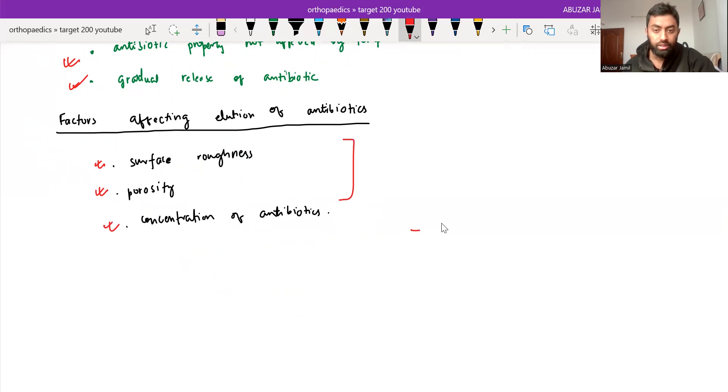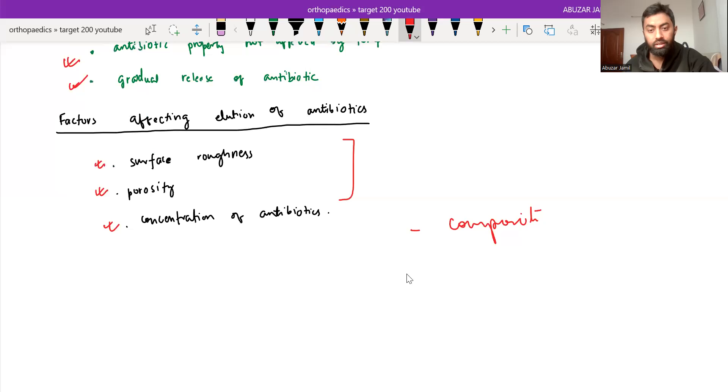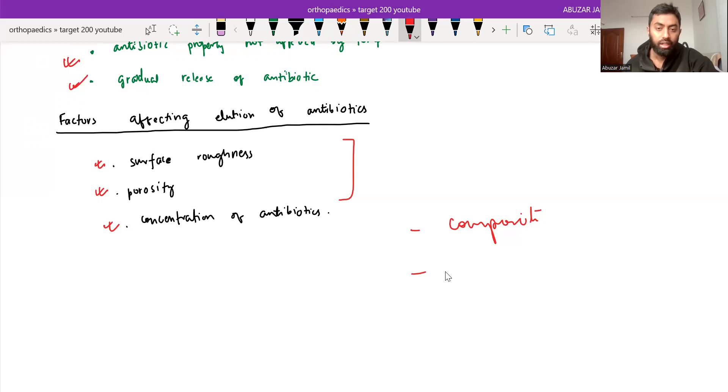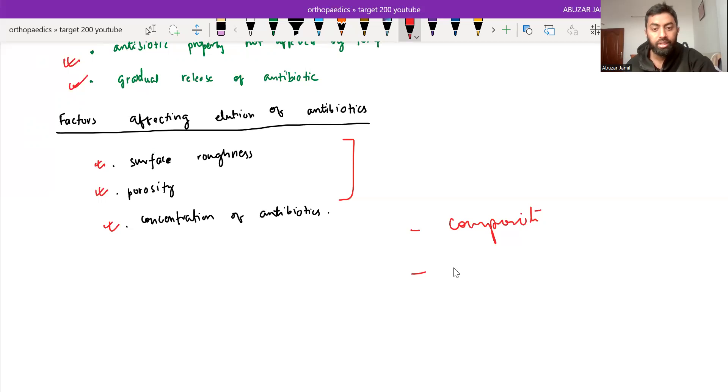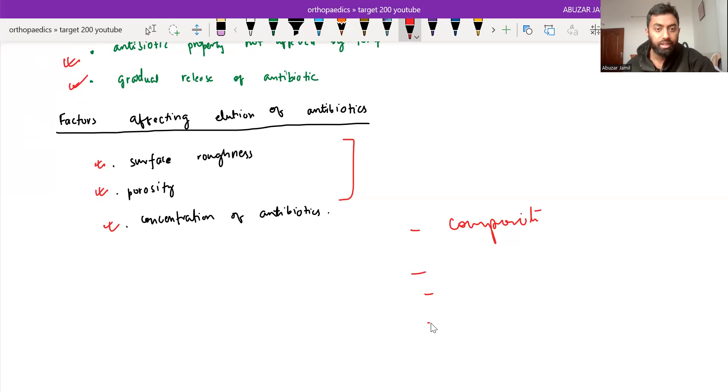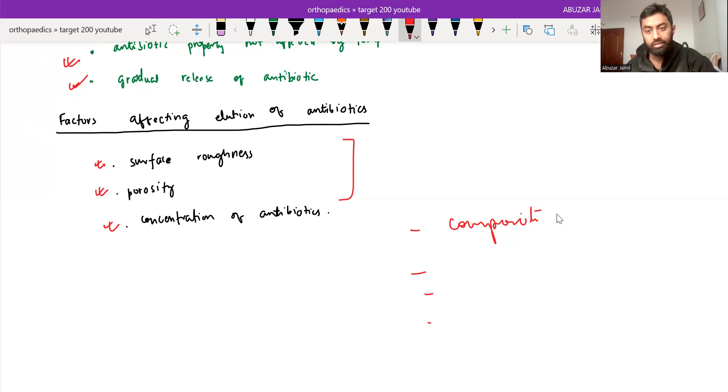So in this video, we saw the composition of bone cement and the dough time and working time, and then the generations of the cement. And what are the uses of bone cement and the factors affecting the elution of antibiotic. Thank you.